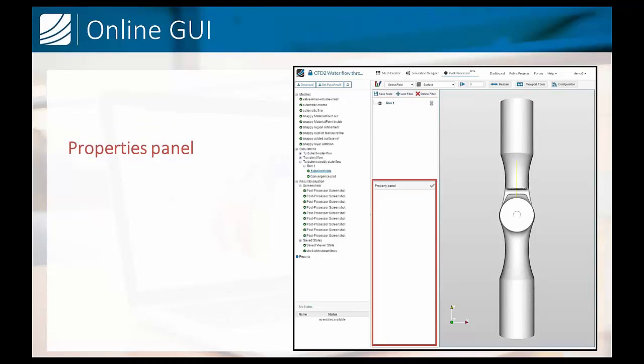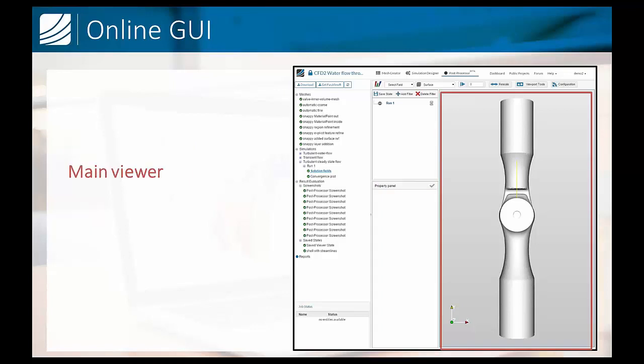Further we have the properties panel. Each filter has certain properties that need to be selected to be viewed. Further, obviously, a main viewer where the things are visualized.